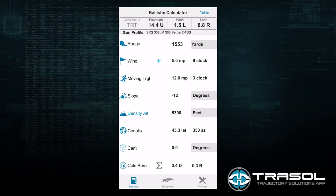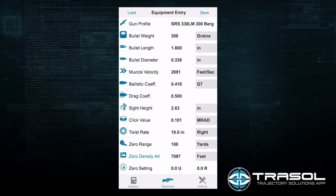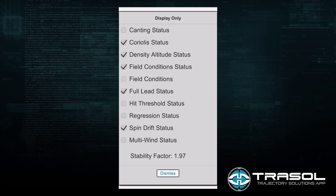We can now move back and look at the advanced features. We have entered all of the information in the ballistic screen and very accurate information in the equipment screen. Going to the what's on tab, we can see that Coriolis is working, density altitude is working, and field conditions are working because our target environmentals have varied from the zero environmentals. We have a full lead status for the moving target, a spin drift status, and a stability factor that automatically calculated with our new conditions at 1.97.